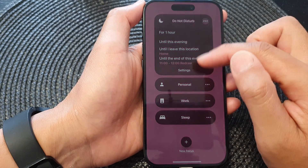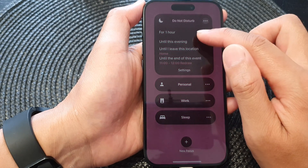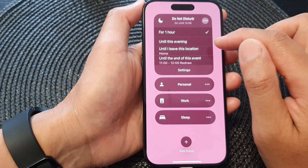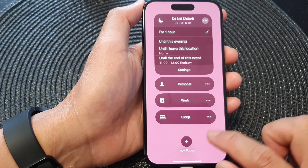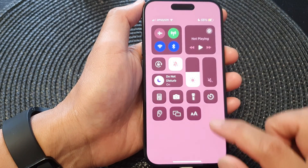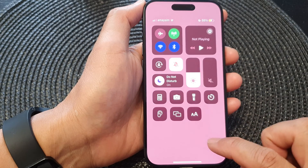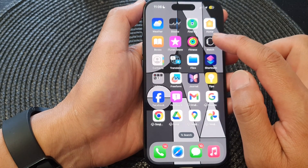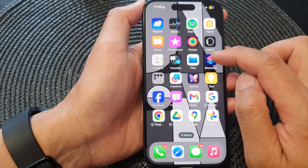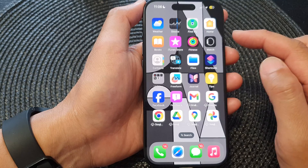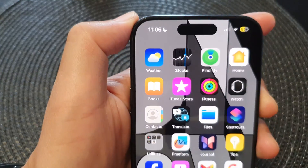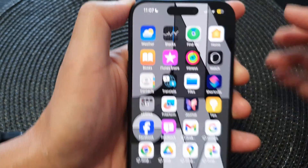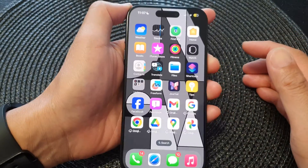There are four options. If you choose 'for one hour', tap anywhere on a blank screen to close that. Do Not Disturb focus will turn on for one hour — at 12:06 it will automatically turn off.